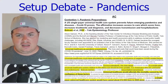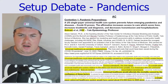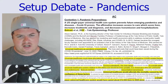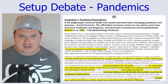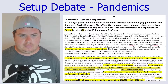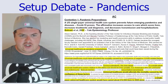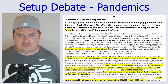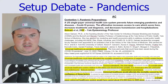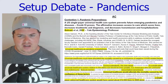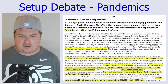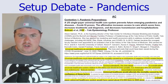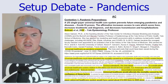This is the AC speech. A reminder: I'm only going to read one contention, so it's not timed or anything like that. This is just supposed to get you warmed up, ready, and giving some speeches. Contention 1: Pandemic Preparedness. A U.S. single-payer universal health care system prevents future emerging pandemics and diseases — COVID-19 proves. The affirmative increases access to care, which saves lives, increases treatments and diagnosis, and decreases transmission and hospitalizations. Galvani in 2022.